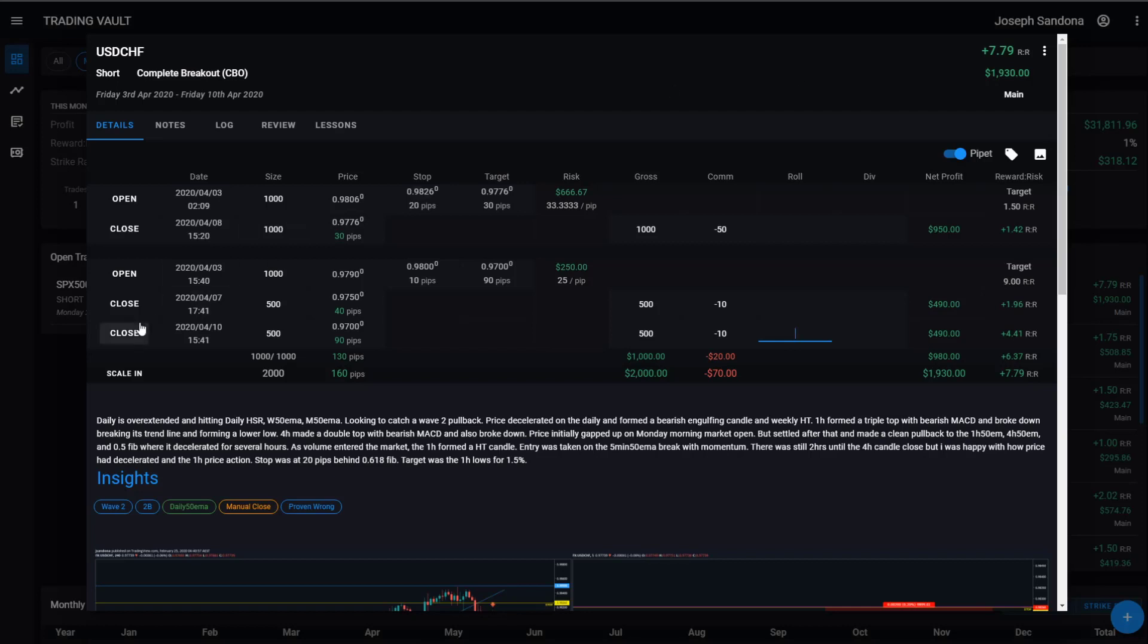If you need to have additional scale outs, simply clicking the open button, we can add more closed positions or we can remove the total position altogether.